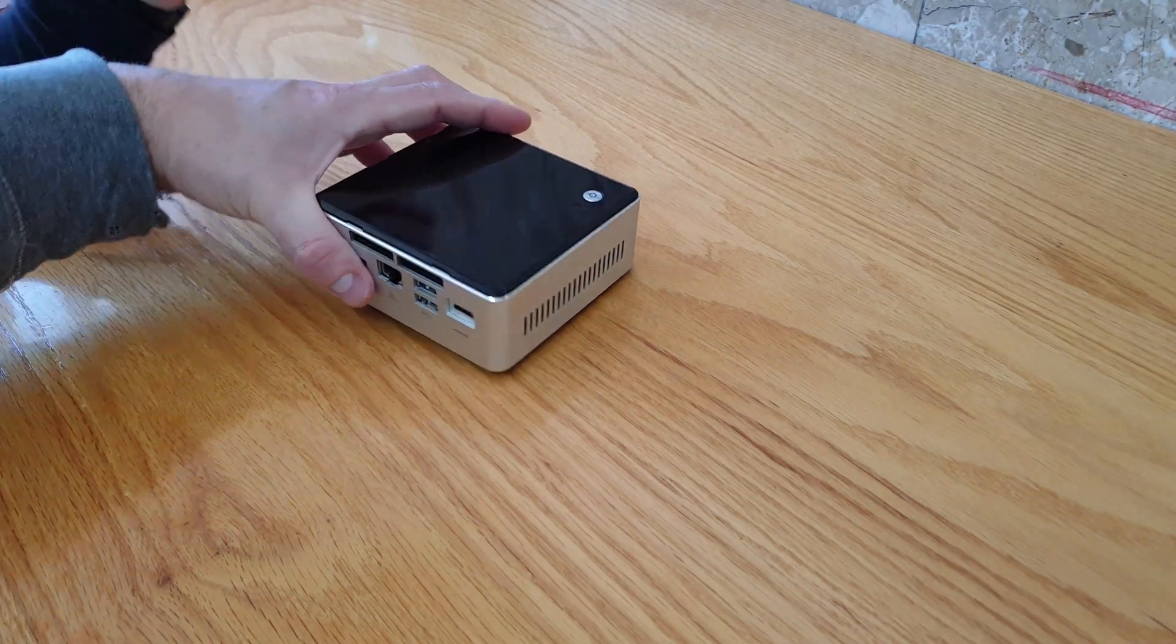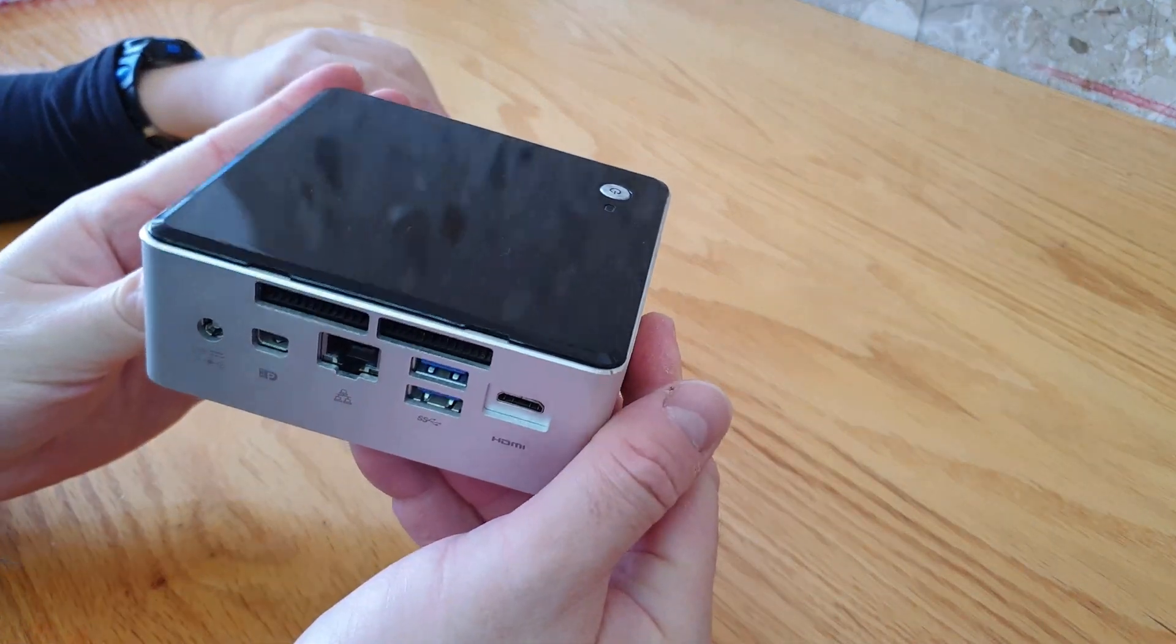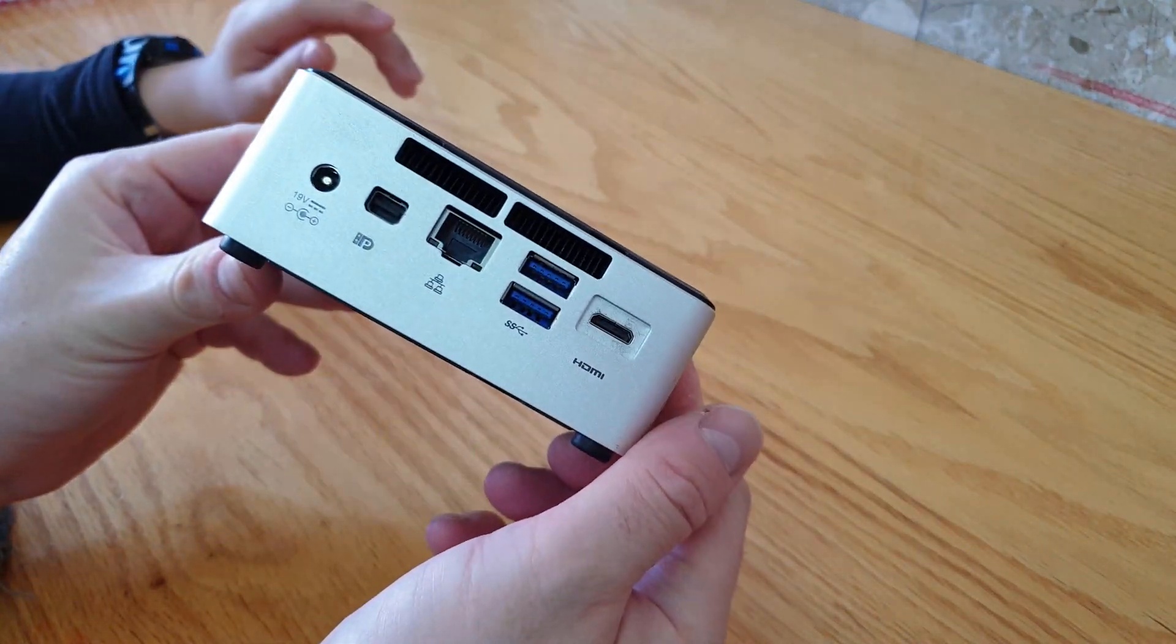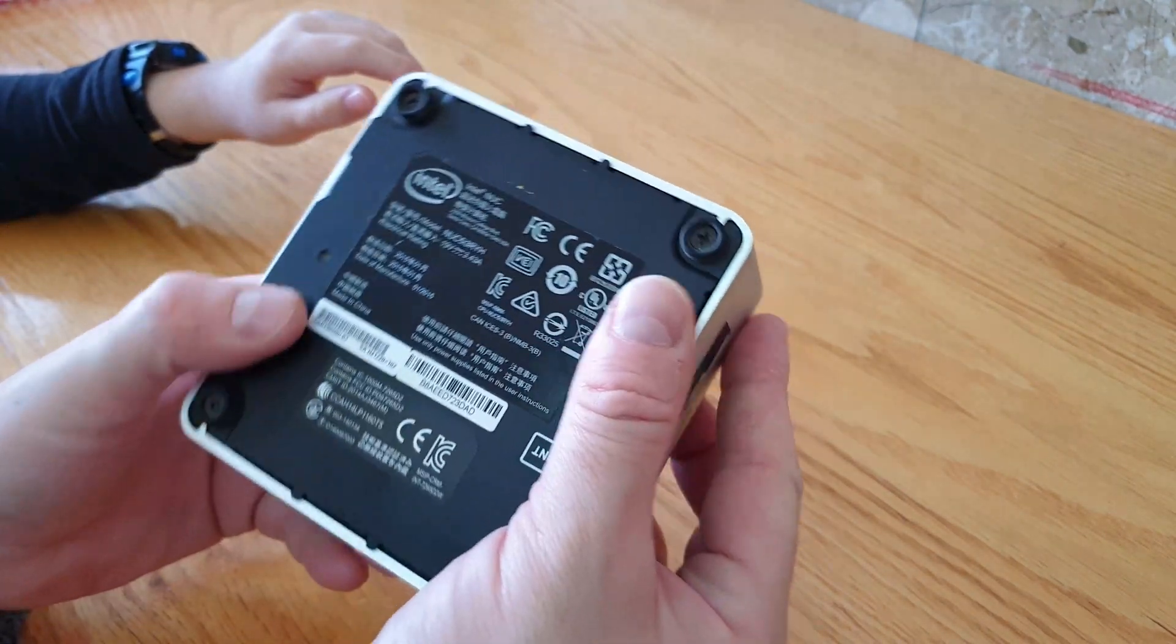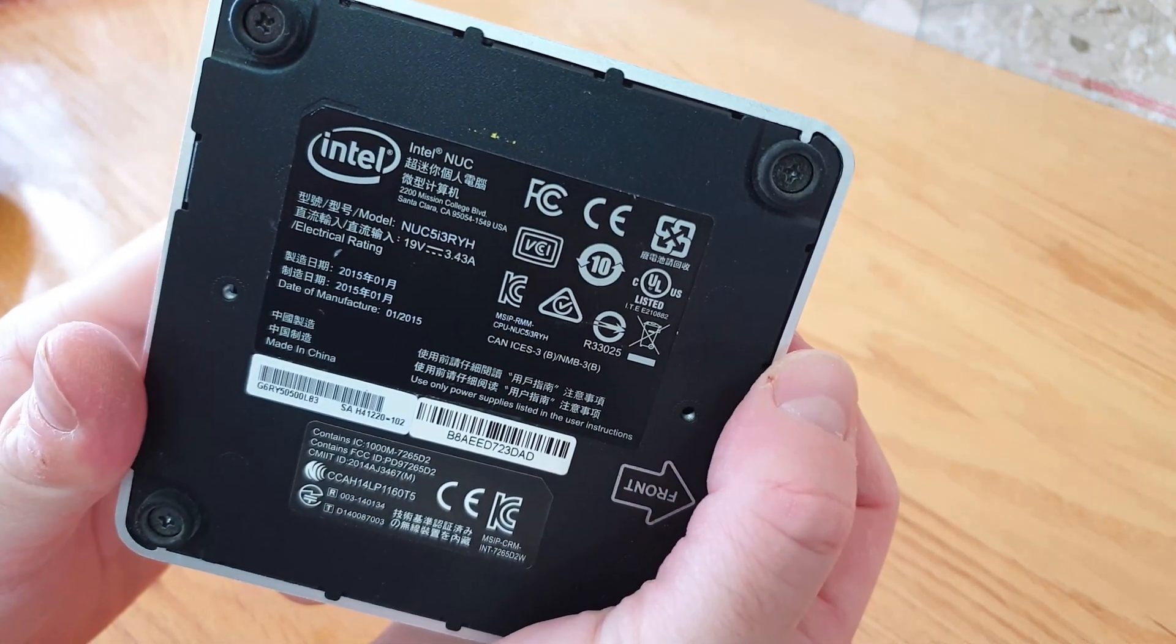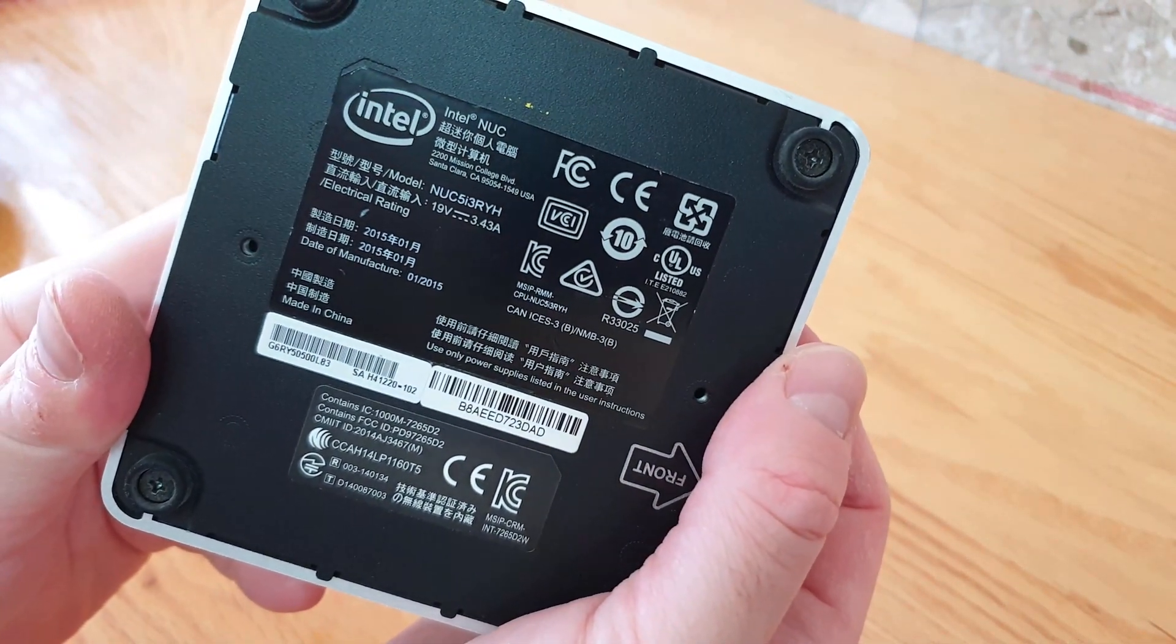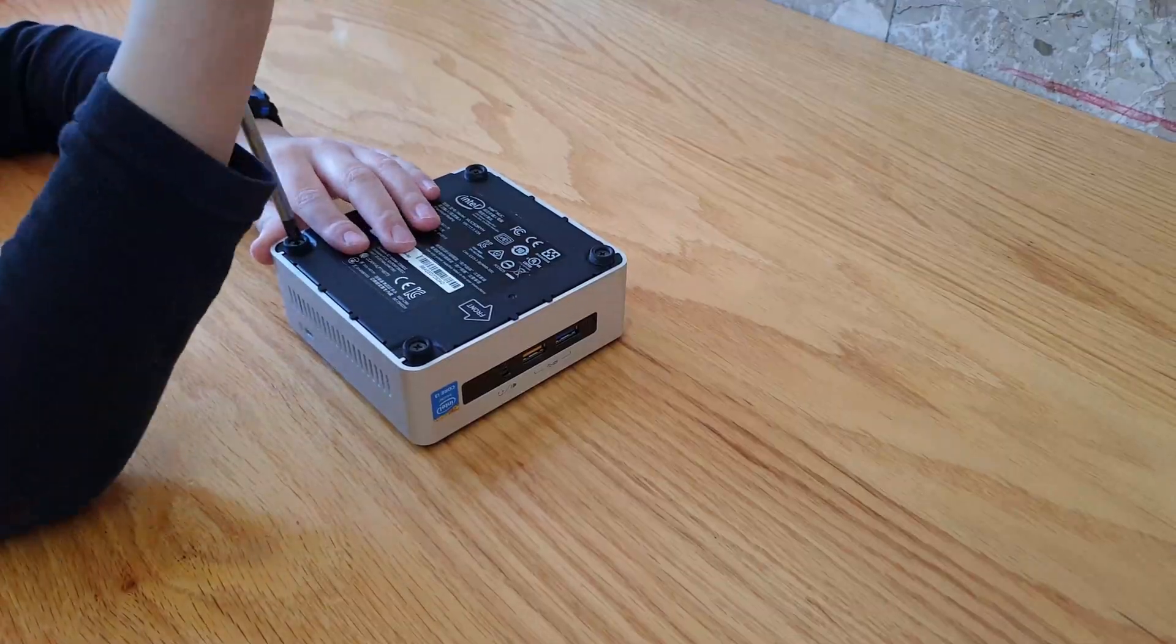Many people go straight for the top cover when they want to open this up, but they will find nothing of interest there. Do you need more storage on your Intel NUC? Check out this quick guide on how we do it.